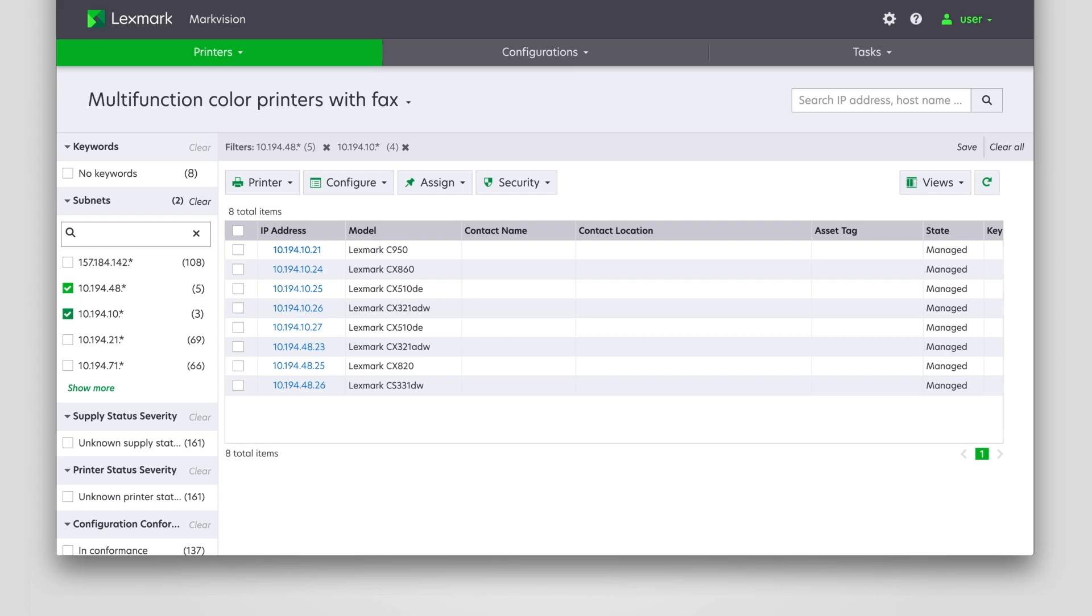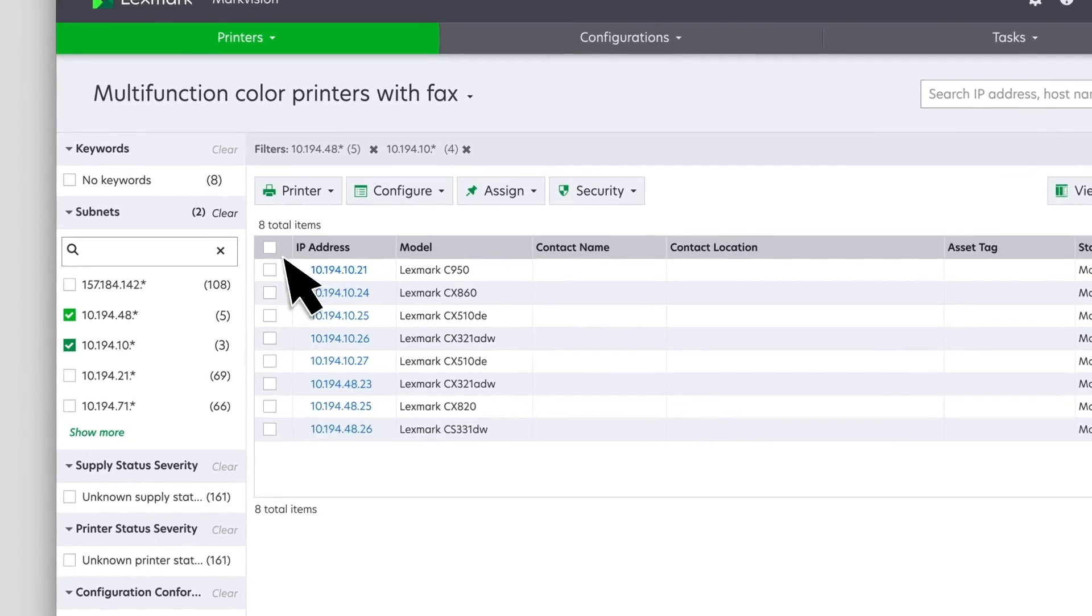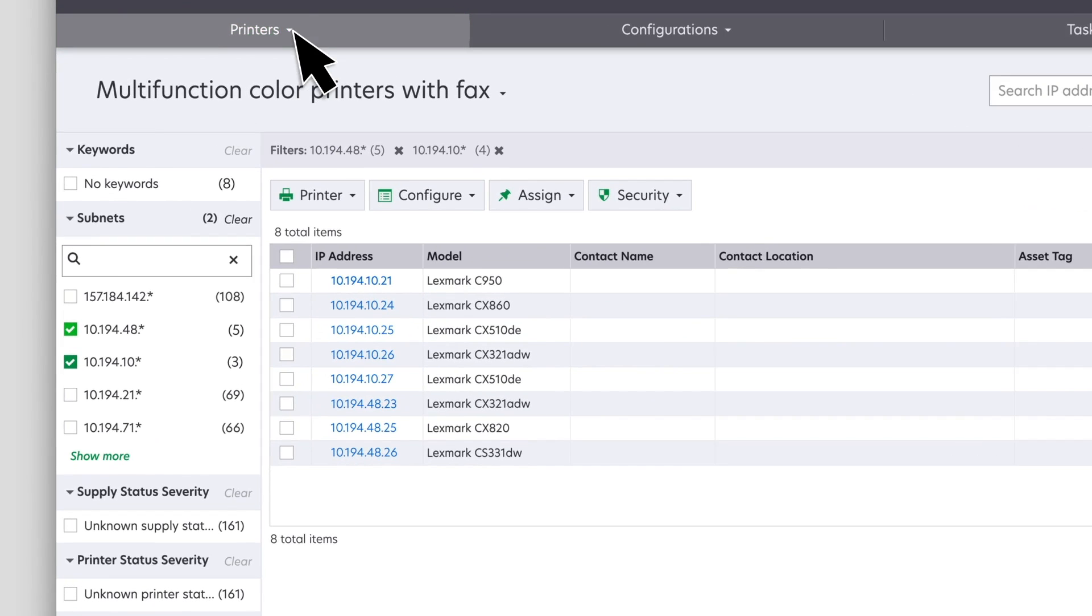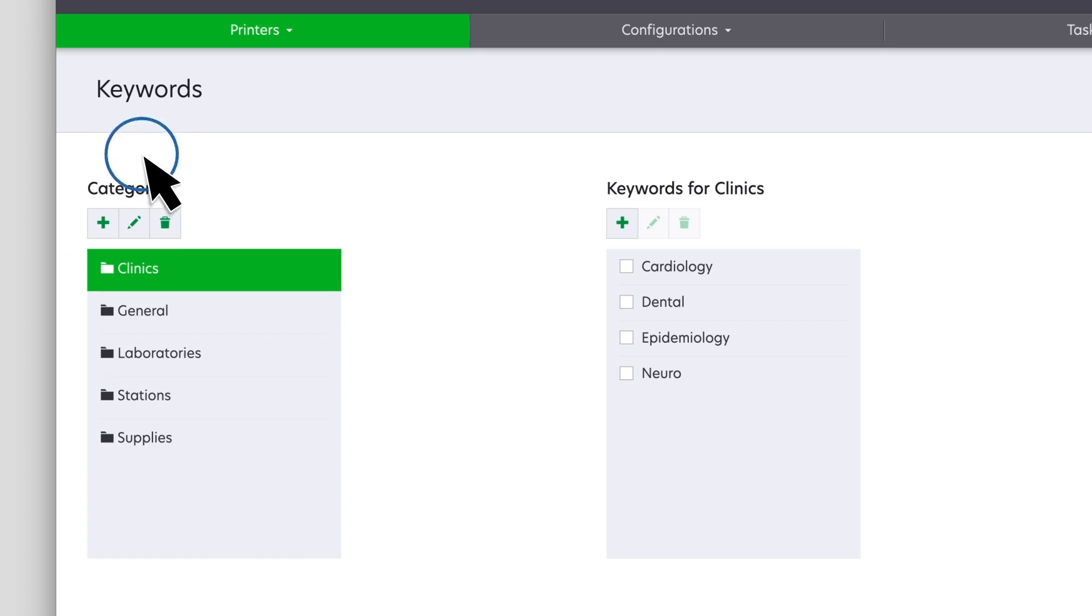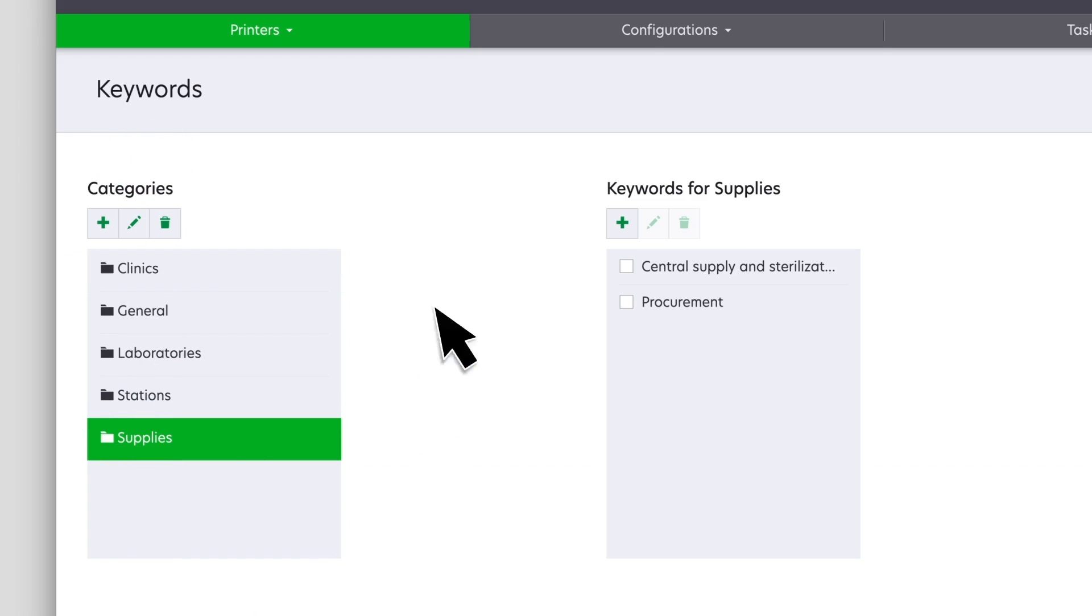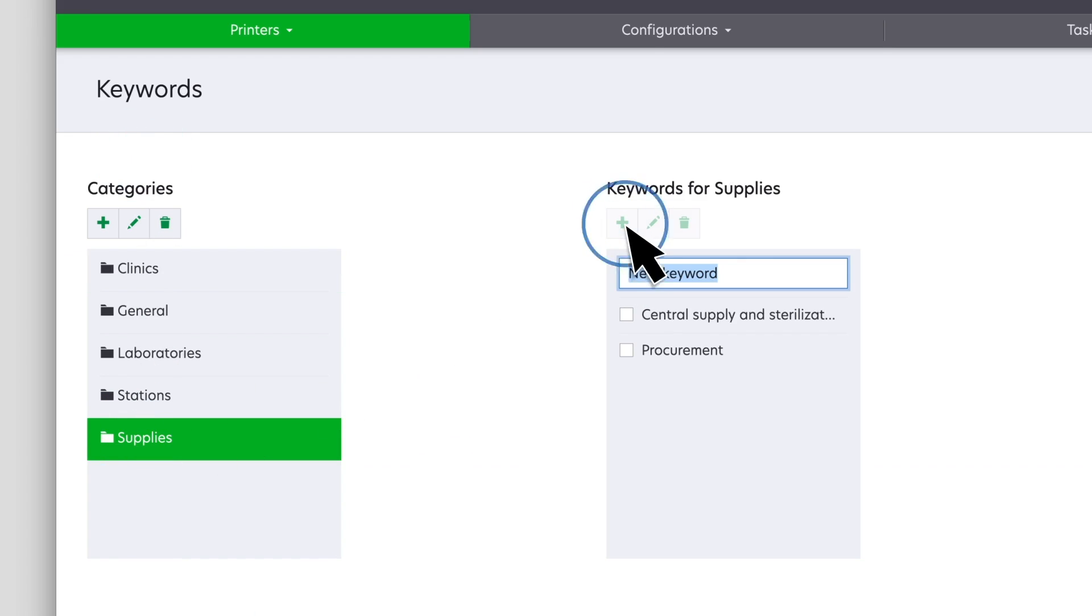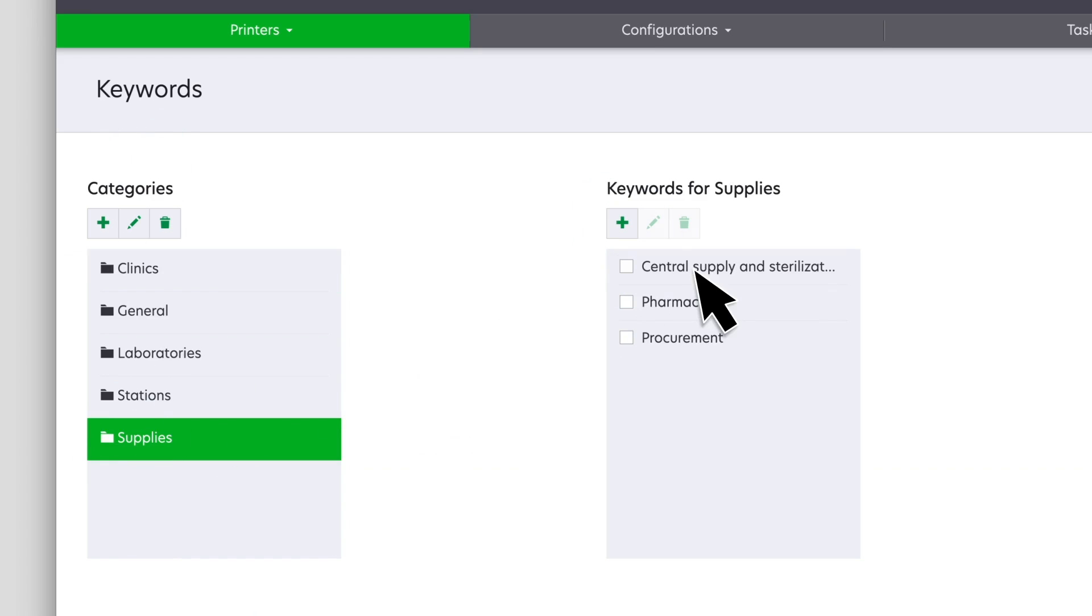To create a keyword, click Printers, and then click Keywords. Add a keyword. You can also sort the keywords by category.